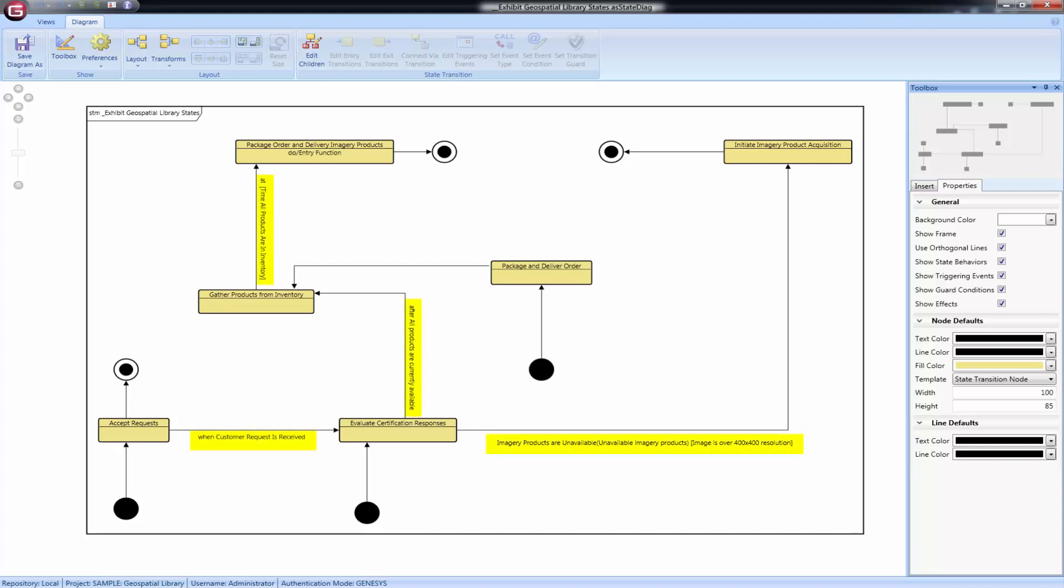The words on the transition line come from multiple places and are not mandatory. The first piece of information is often the triggering event name. Transitions are triggered by events. Events are occurrences that can cause state transitions.